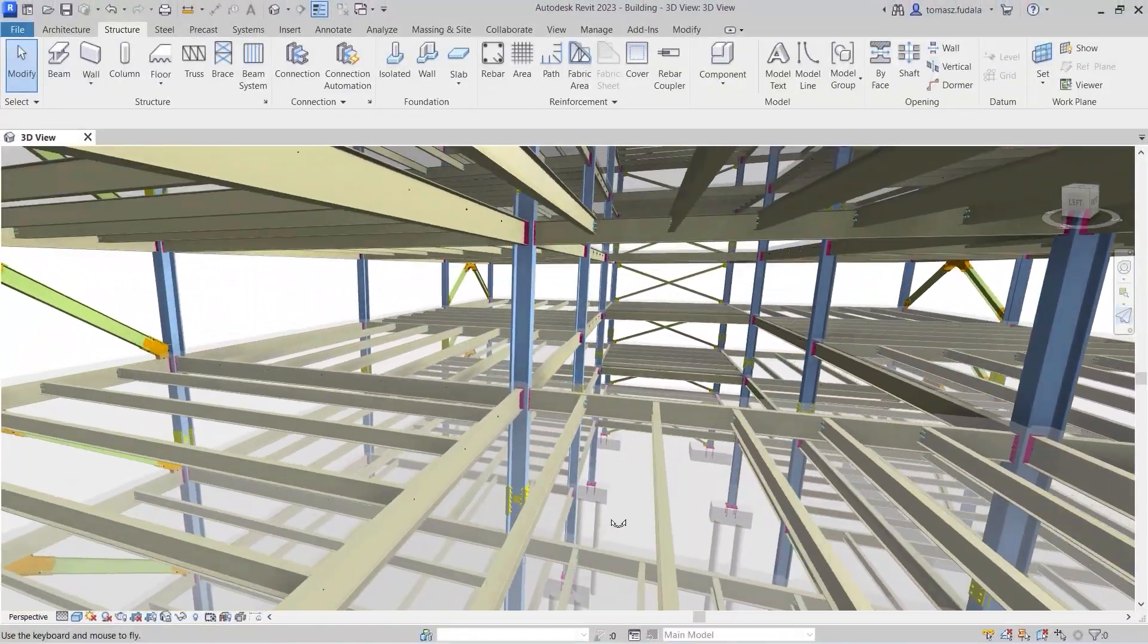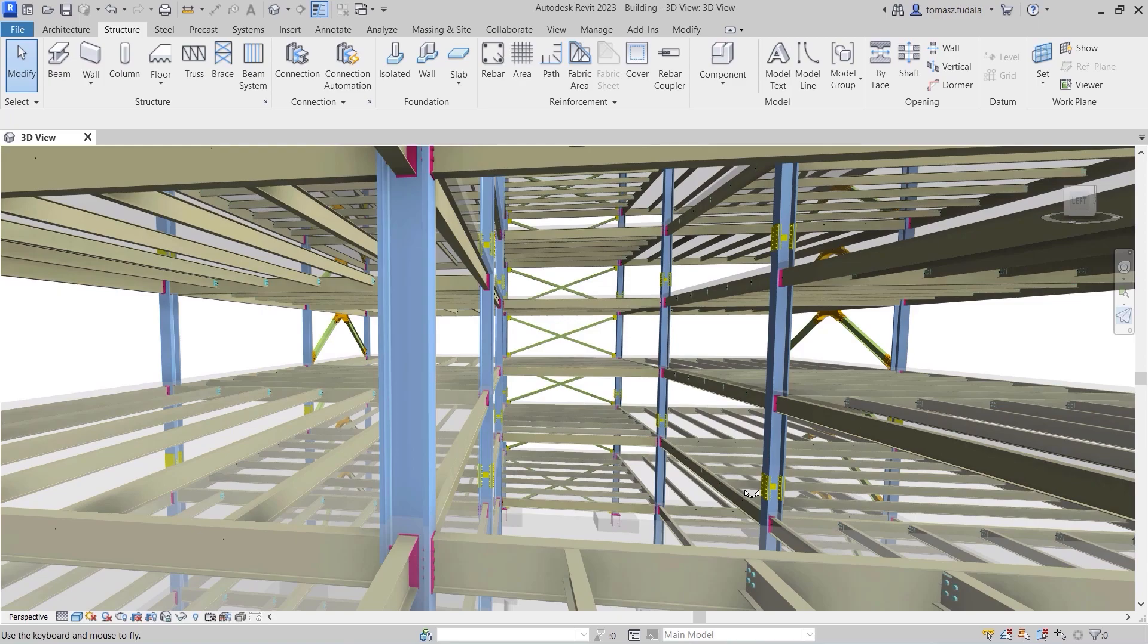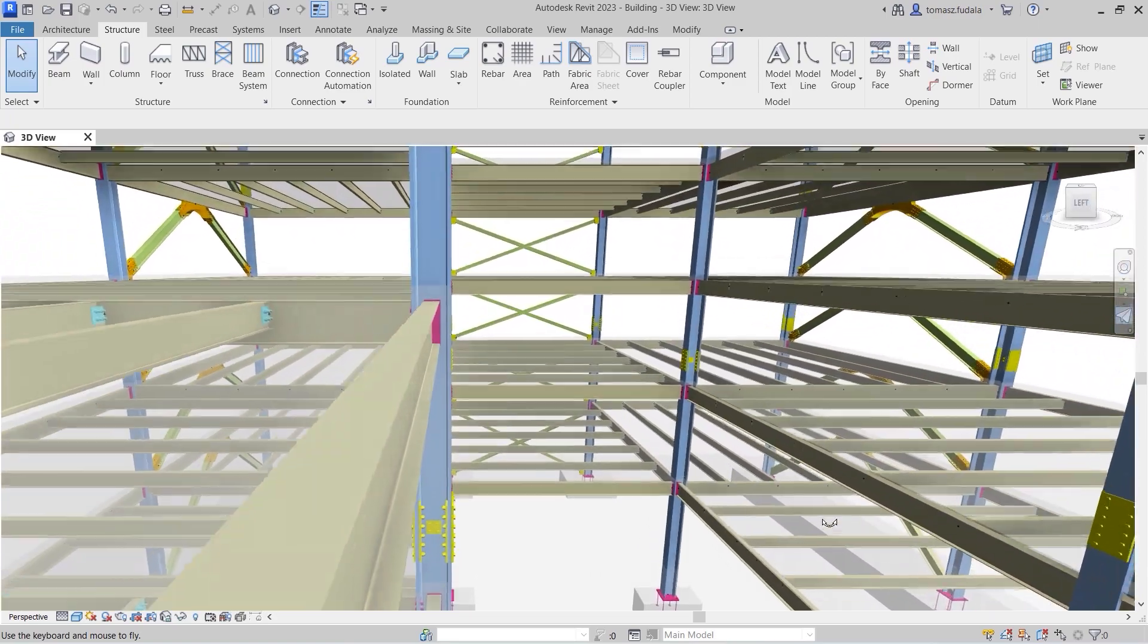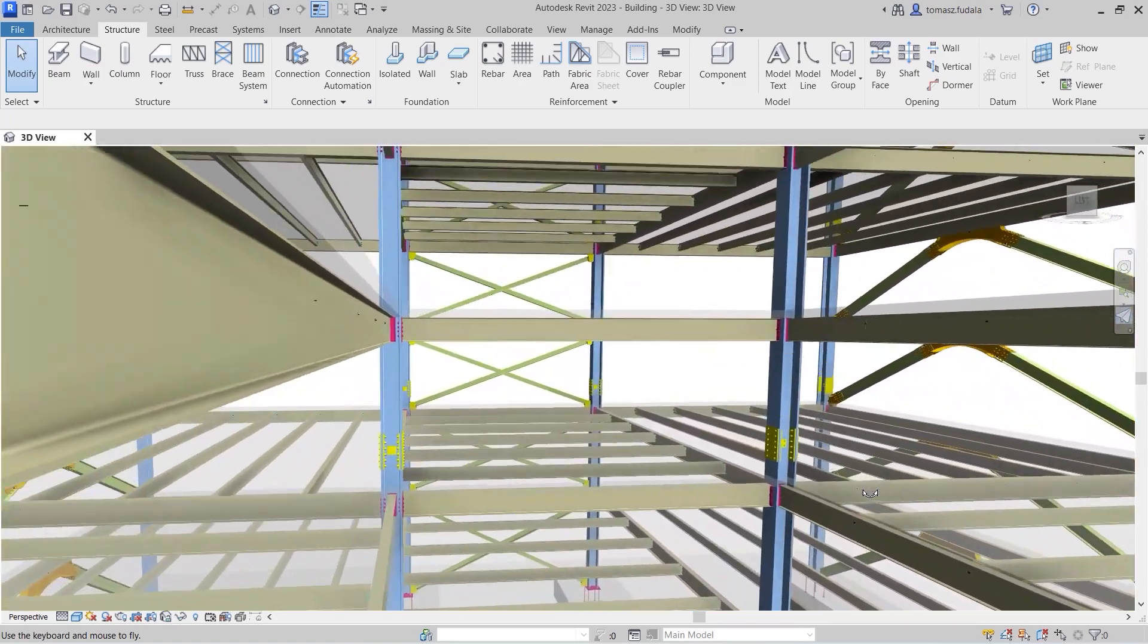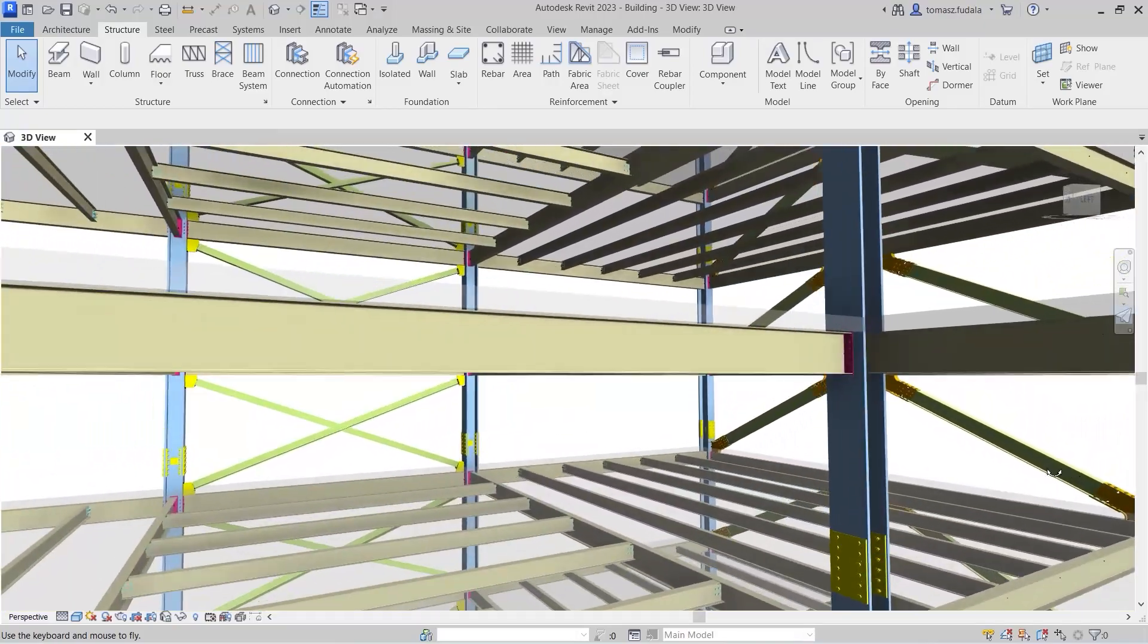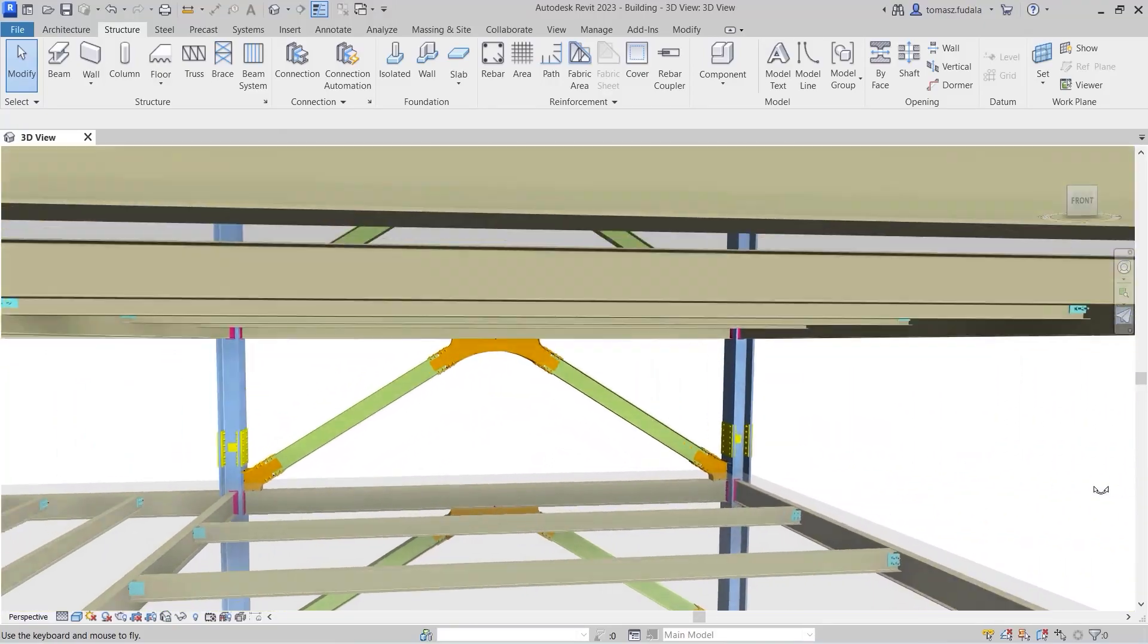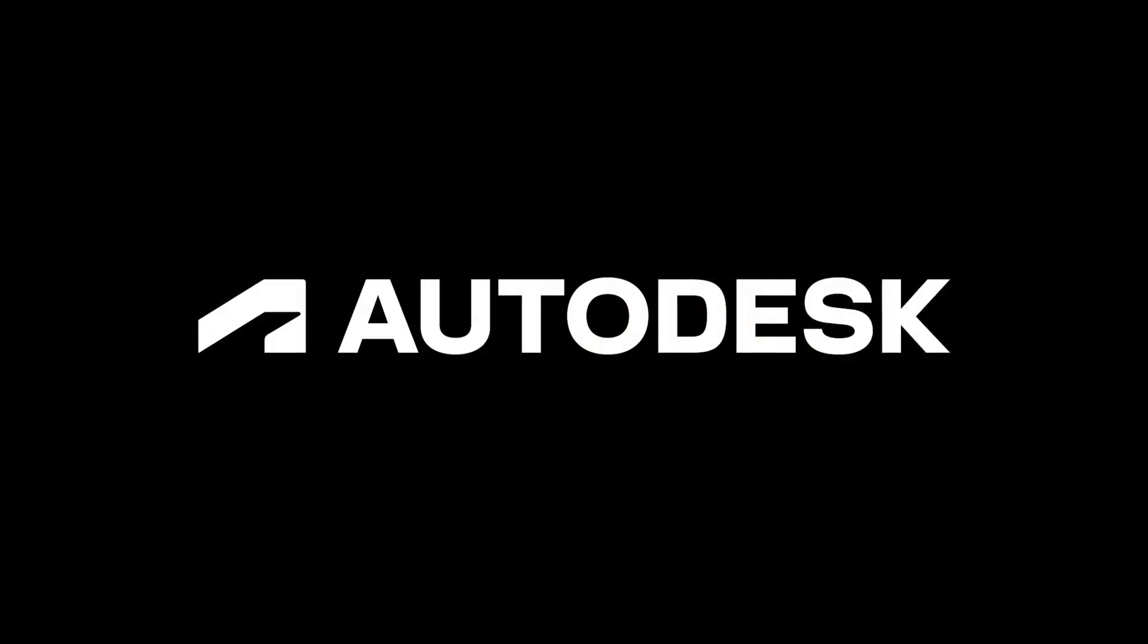The new library-based steel connection design automation features enable you to design steel structures more quickly and accurately using predefined and easily customized rules.